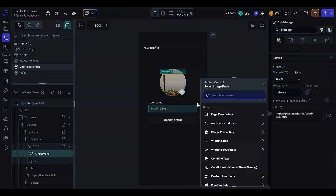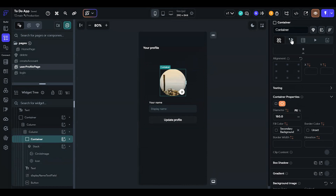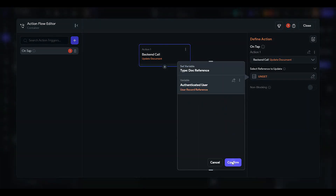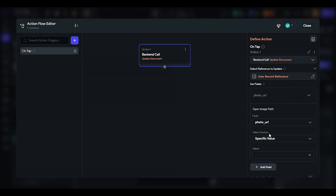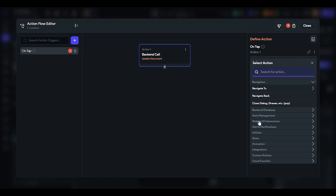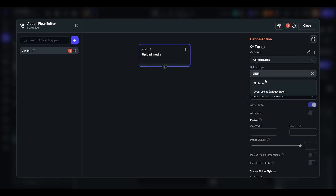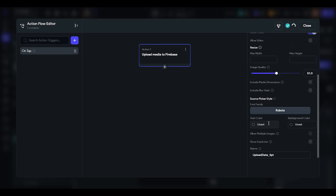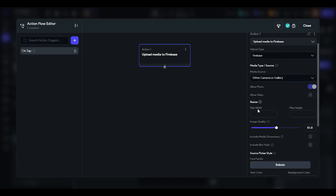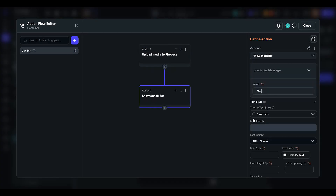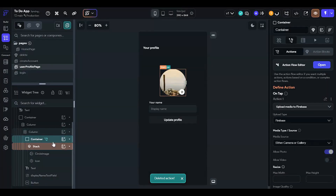This is the circle image value. On click of this container, the user should be able to update their profile picture. Set up an update document action using the authenticated user reference and photo URL from a variable. We will allow the user to upload a file — upload or save media to Firebase — from either the camera or the gallery. Image quality should be reduced. We will add a snack bar that says 'Your profile picture was uploaded', though we can leave it if we've already enabled the snack bar.